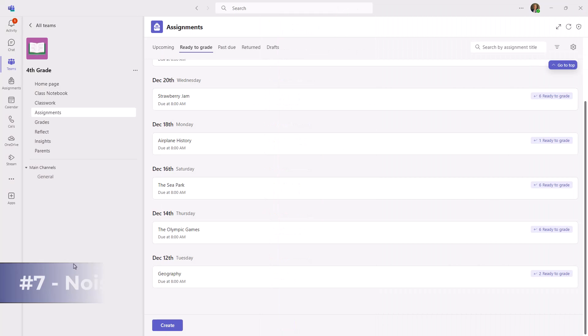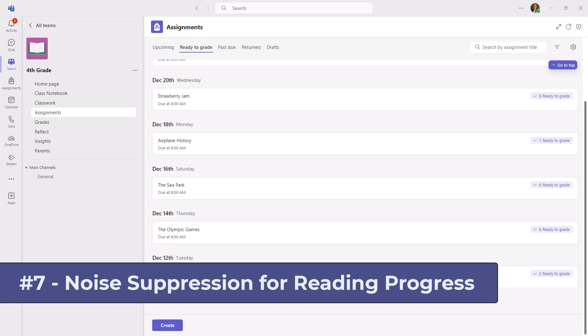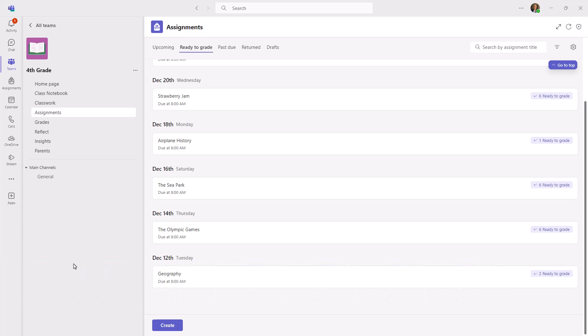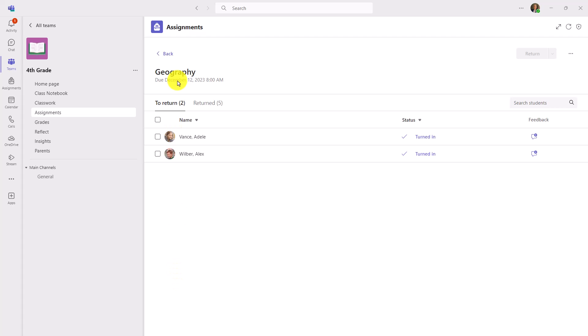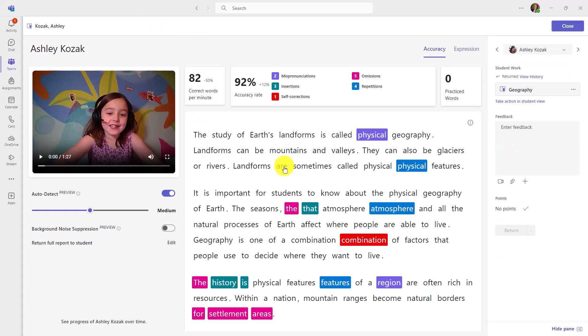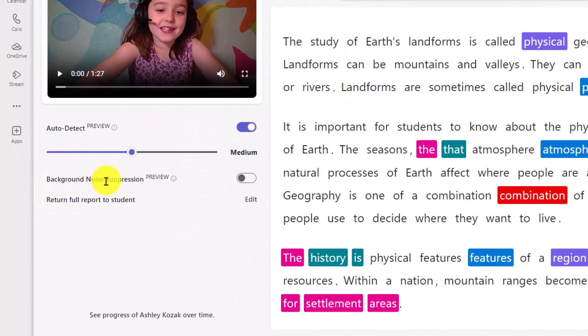The seventh new feature is noise suppression for reading progress in Teams. Reading progress is one of our learning accelerators that helps with reading fluency. Now I'm gonna go into assignments as the educator and I'm gonna open up the geography assignment and I'm gonna open up an assignment from Ashley. Here is Ashley's reading assignment. She turned it in, she recorded herself reading out loud, but sometimes educators have said, if I'm in a classroom and a lot of students are recording themselves reading, there can be background noise and it throws off the auto-detect AI that helps things like mispronunciations, insertions, self-corrections, et cetera.